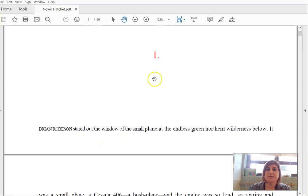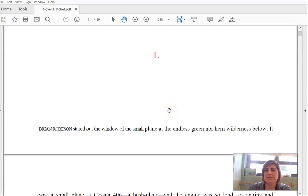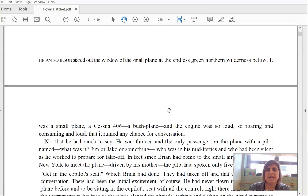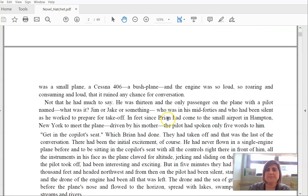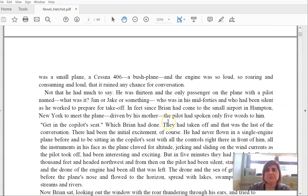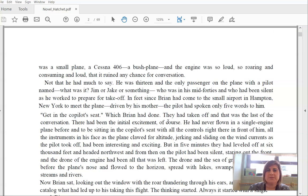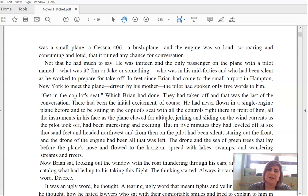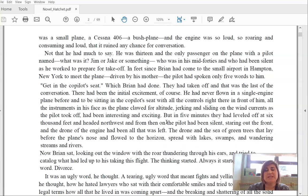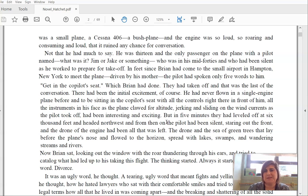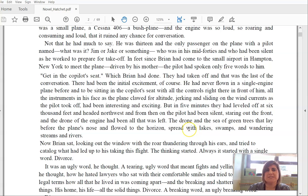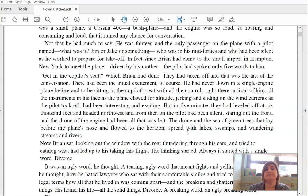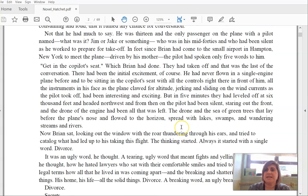Okay, so here we go, Hatchet, chapter one. Brian Robeson stared out the window of the small plane at the endless green northern wilderness below. It was a small plane, a Cessna 406, a bush plane, and the engine was so loud, so roaring and consuming and loud, that it ruined any chance of conversation. Not that he had much to say. He was 13 and the only passenger on the plane with a pilot named, what was it, Jim or Jake or something, who was in his mid-40s and who had been silent as he worked to prepare for takeoff. In fact, since Brian had come to the small airport in Hampton, New York, to meet the plane driven by his mother, the pilot had spoken only five words to him.